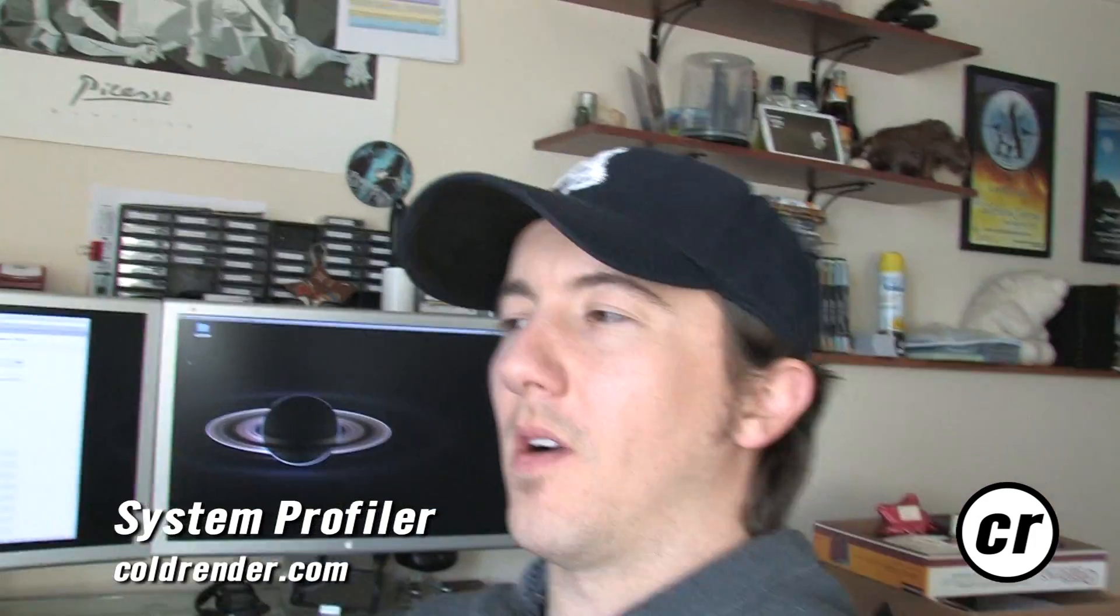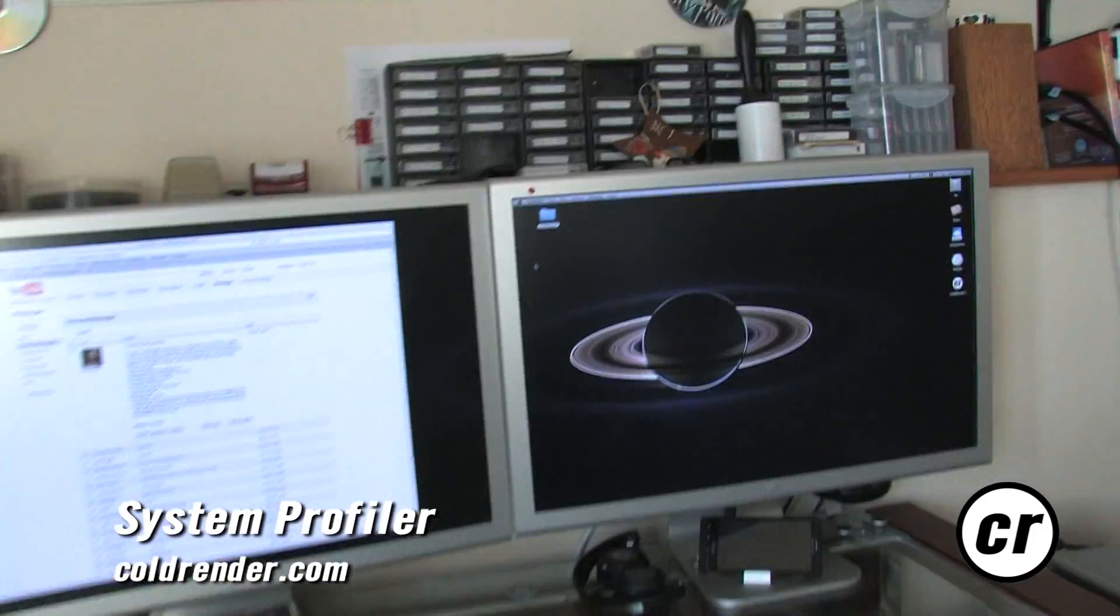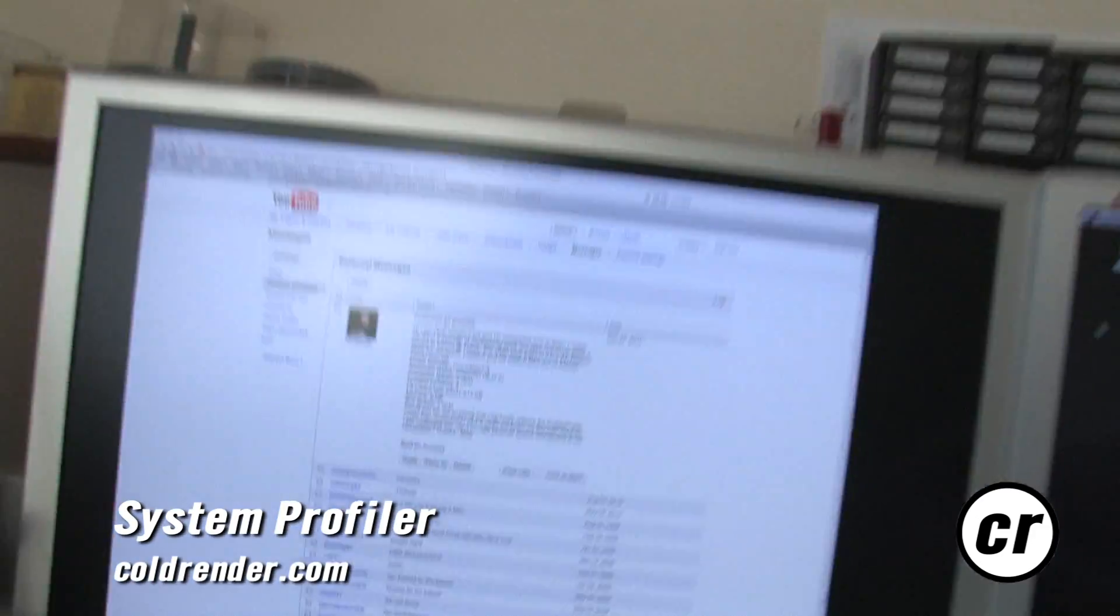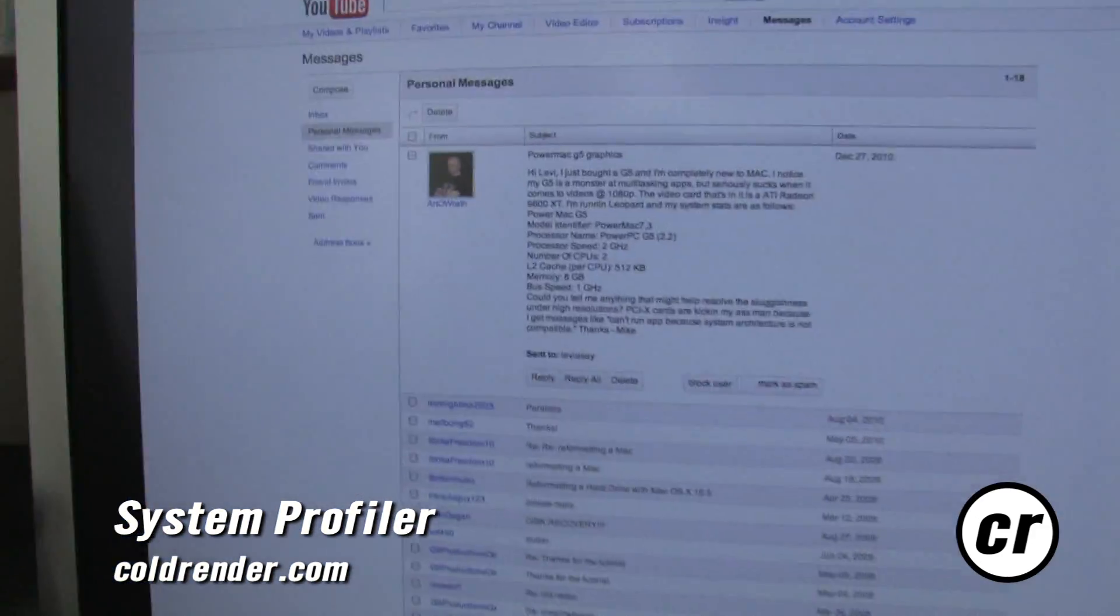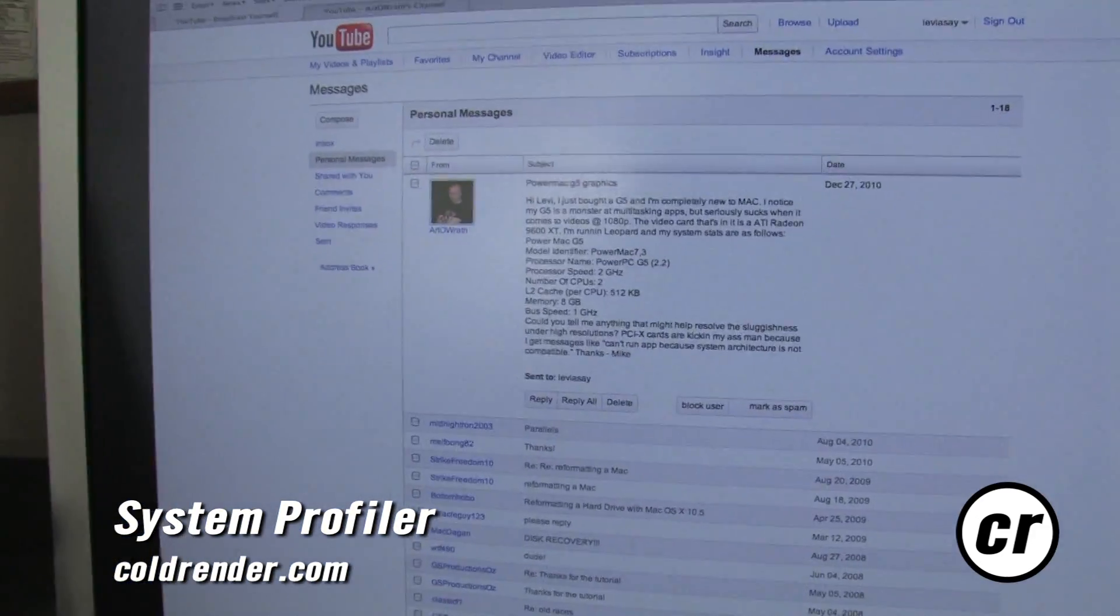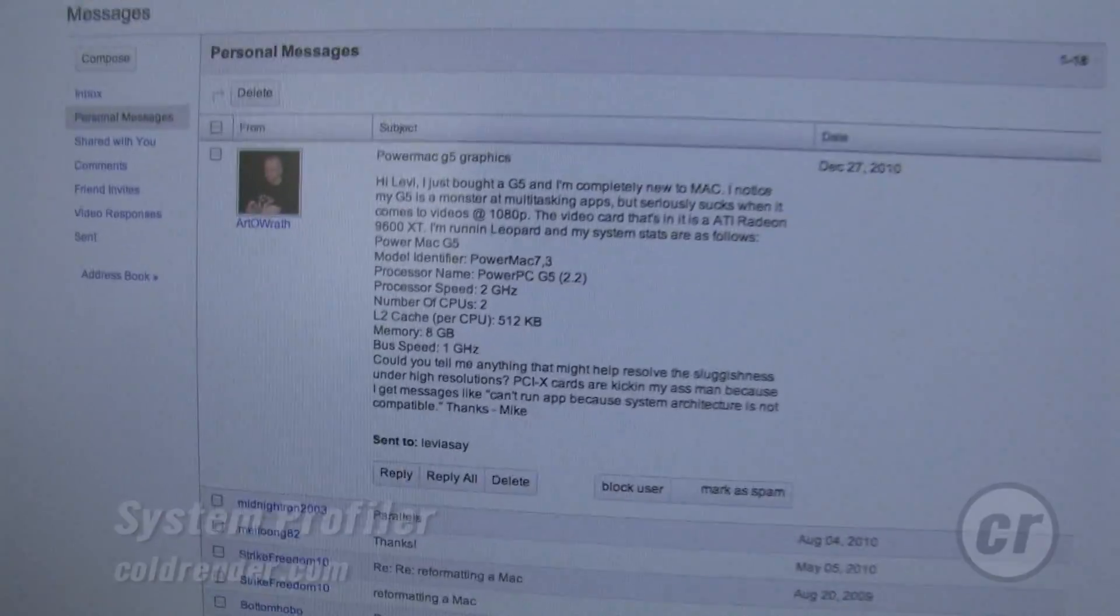Hey there. I wanted to make a video response to Art of Wrath. I got an email from him today.